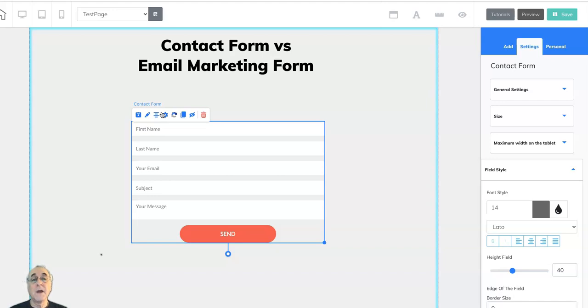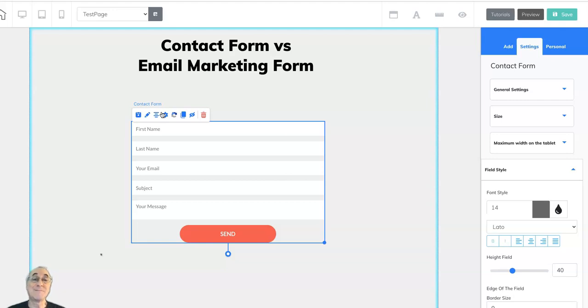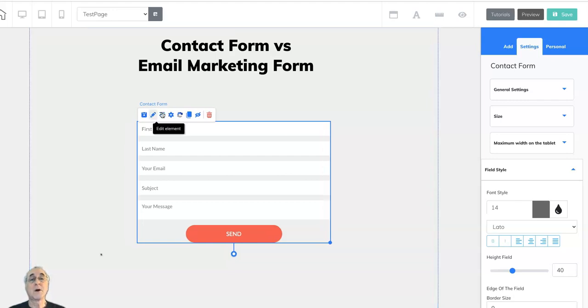Alternatively, you can have that information that they fill out in the form sent to a URL. It could be to Zapier so that it's going to be forwarded to a Google spreadsheet for example and that can be very useful. This form does not connect to the mailing boss autoresponder email system.